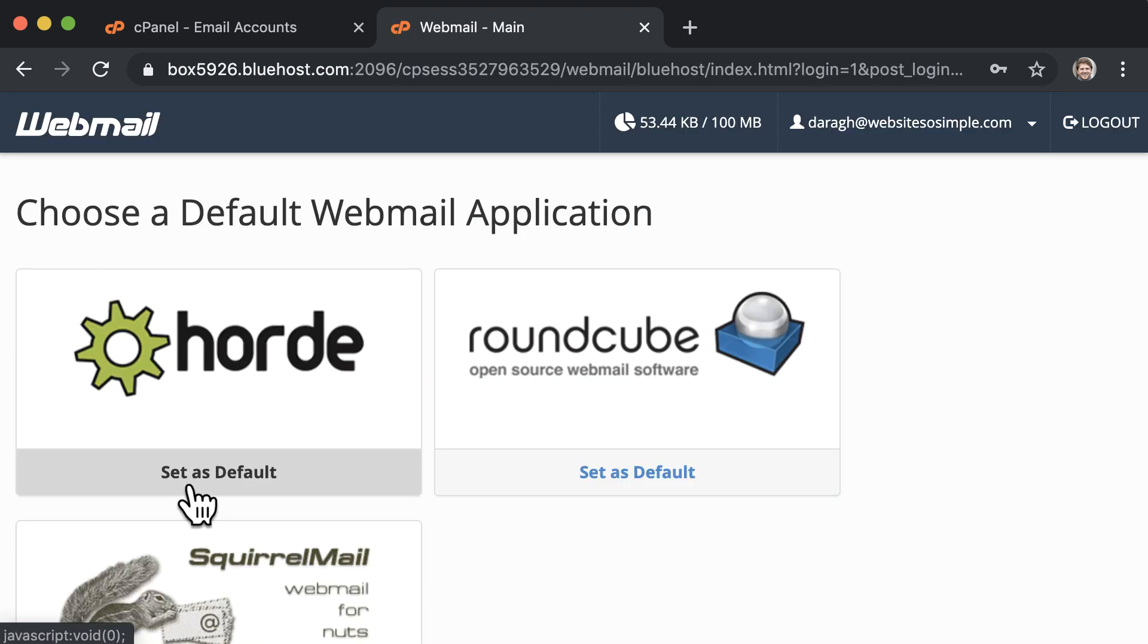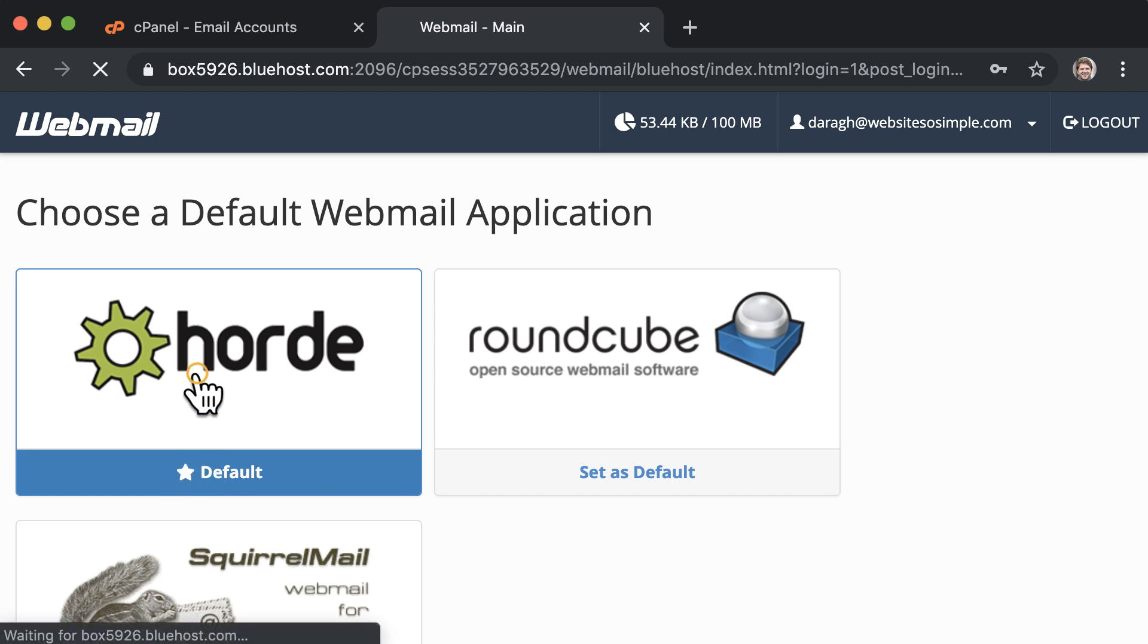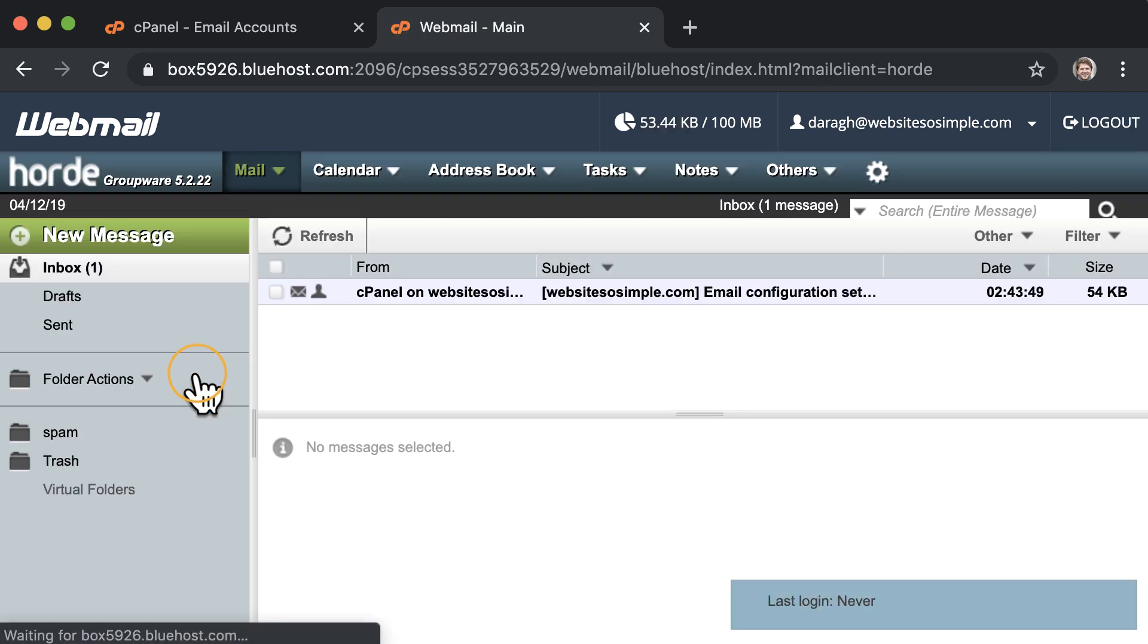Once you log in, choose any of the webmail applications to use. They're all the same. And then you'll arrive inside your business inbox.